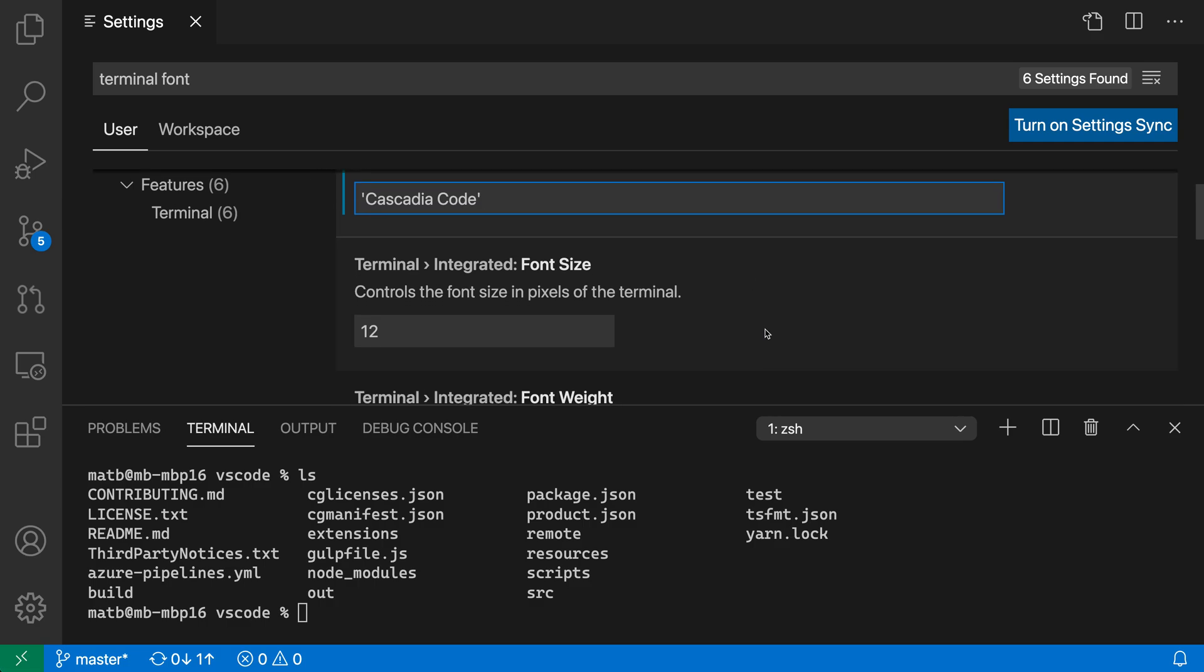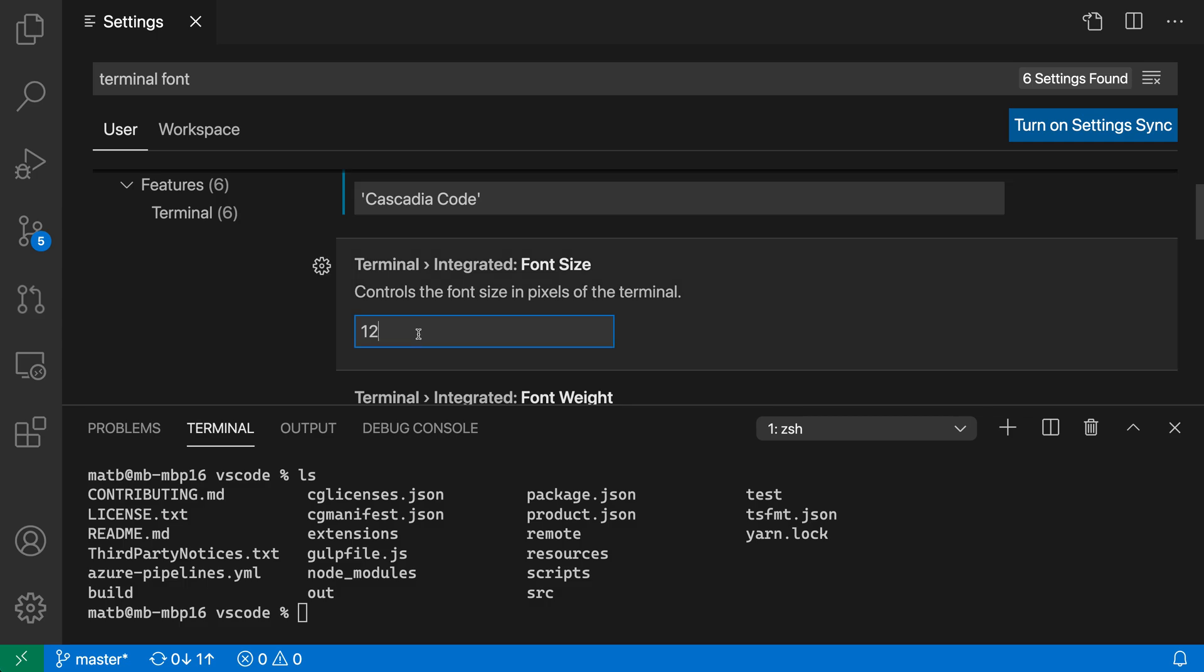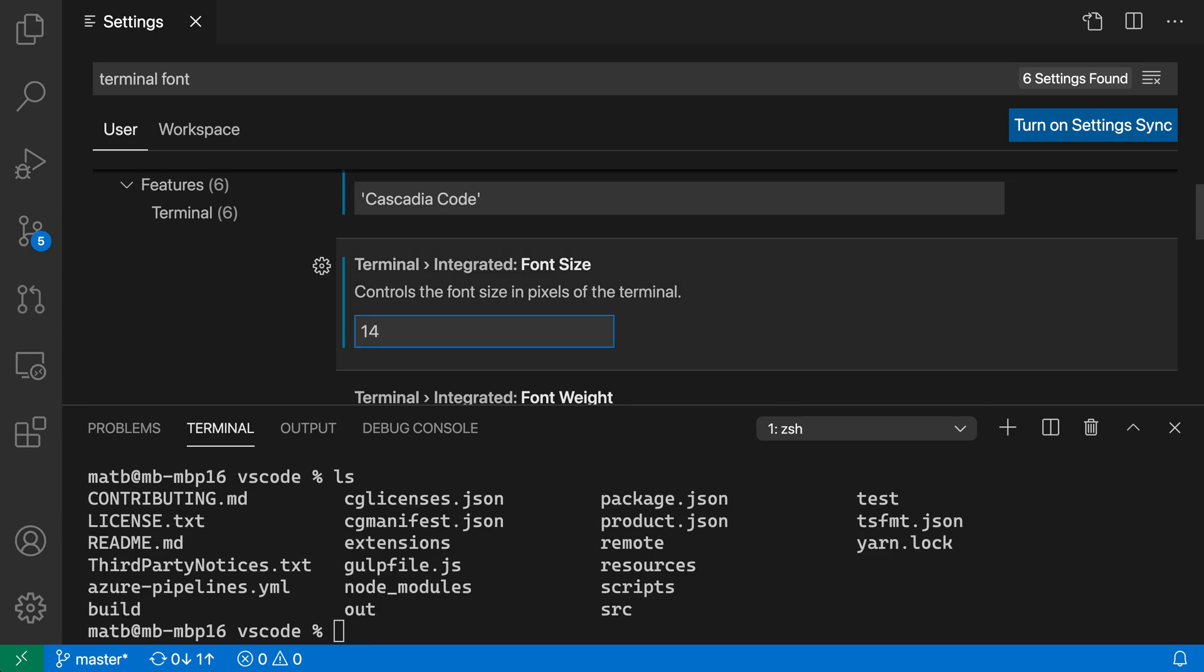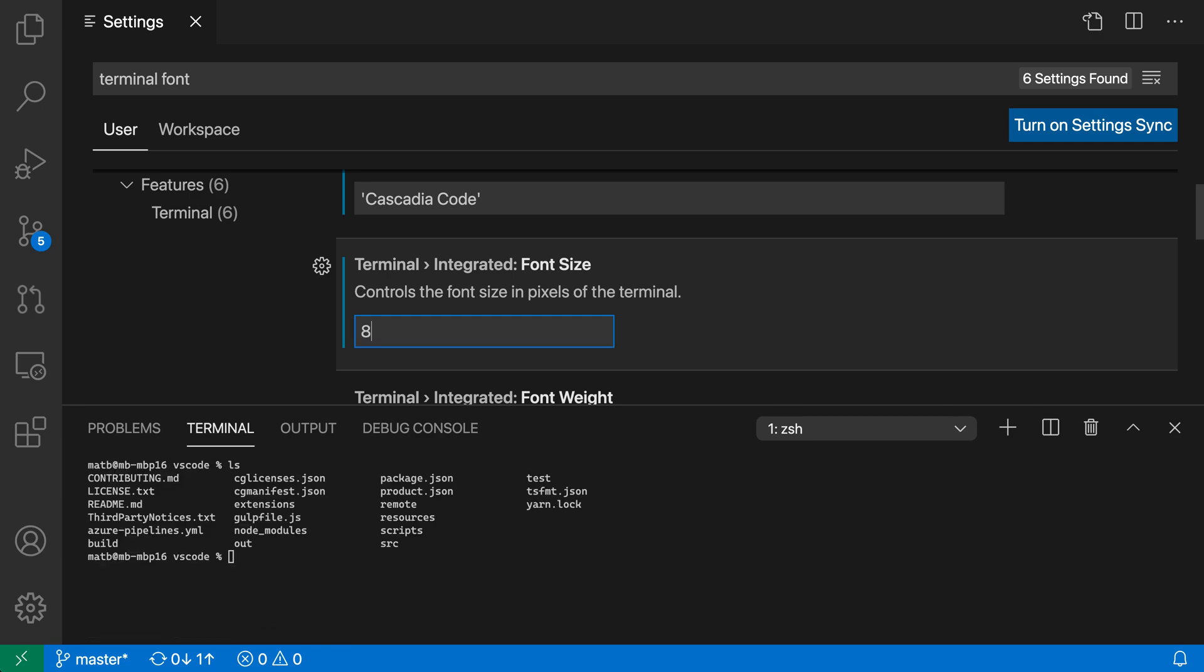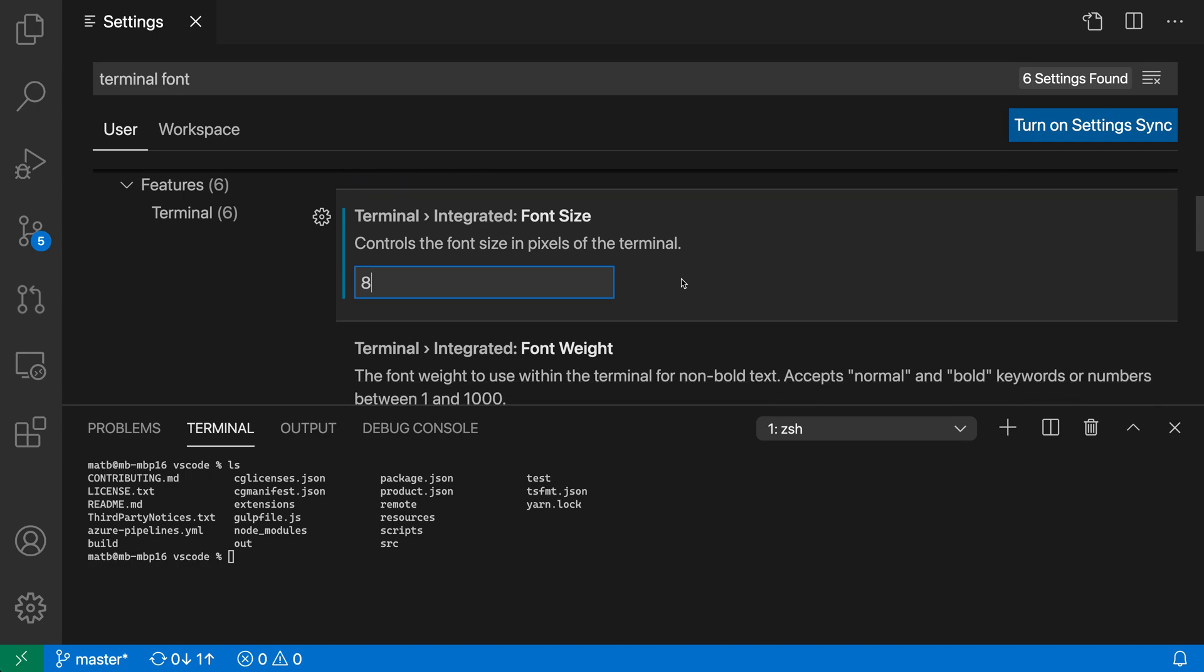Another thing you might want to customize is the font size. We can increase the font size if we want to. Let's bump this up - we could say 14, for example, to really increase the font size, or go down to something like 8 to decrease it, so we can see a lot more at the same time in the terminal.